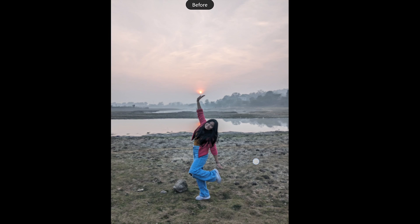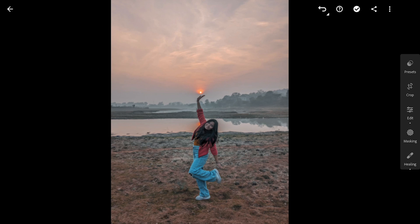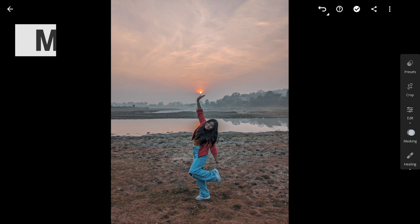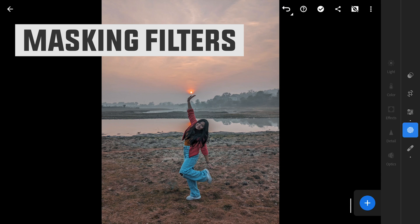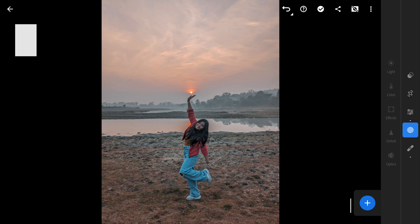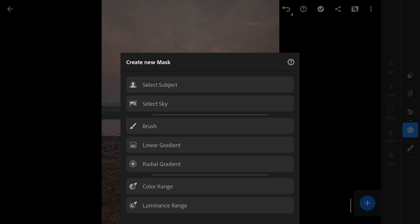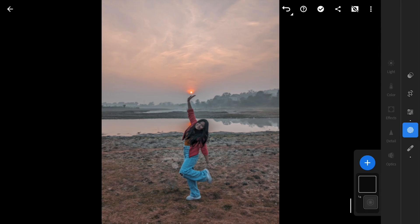Here is the before and after. Now to the major part of Selective filters. We have these options. Starting with radial filter on and around the sun.